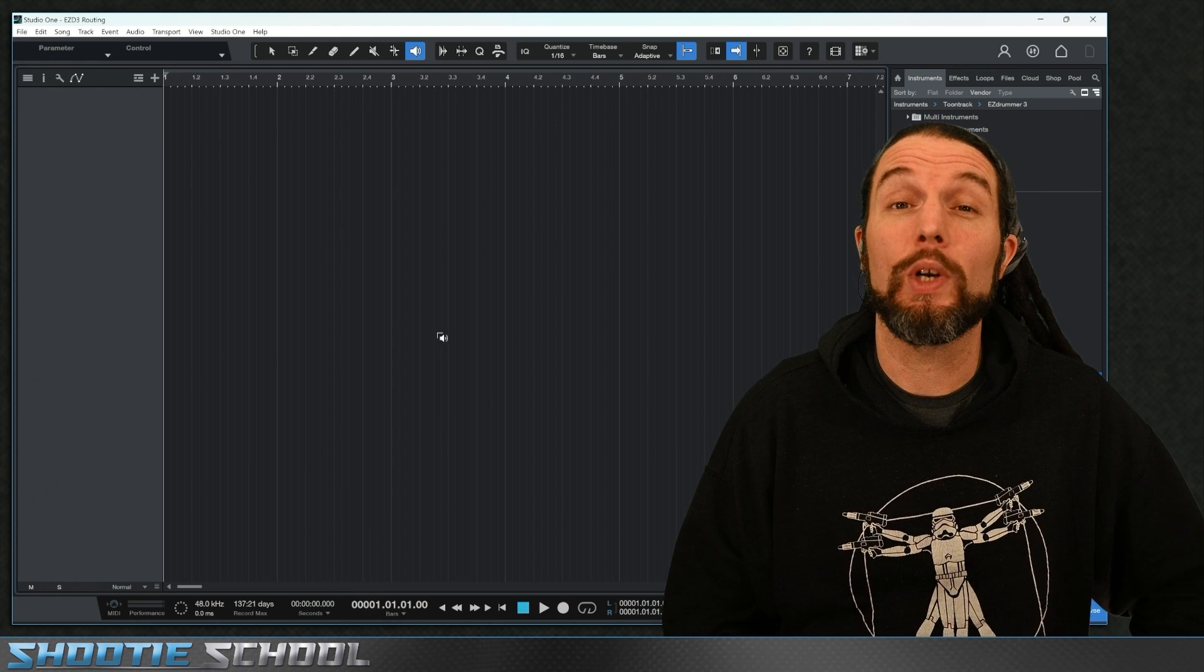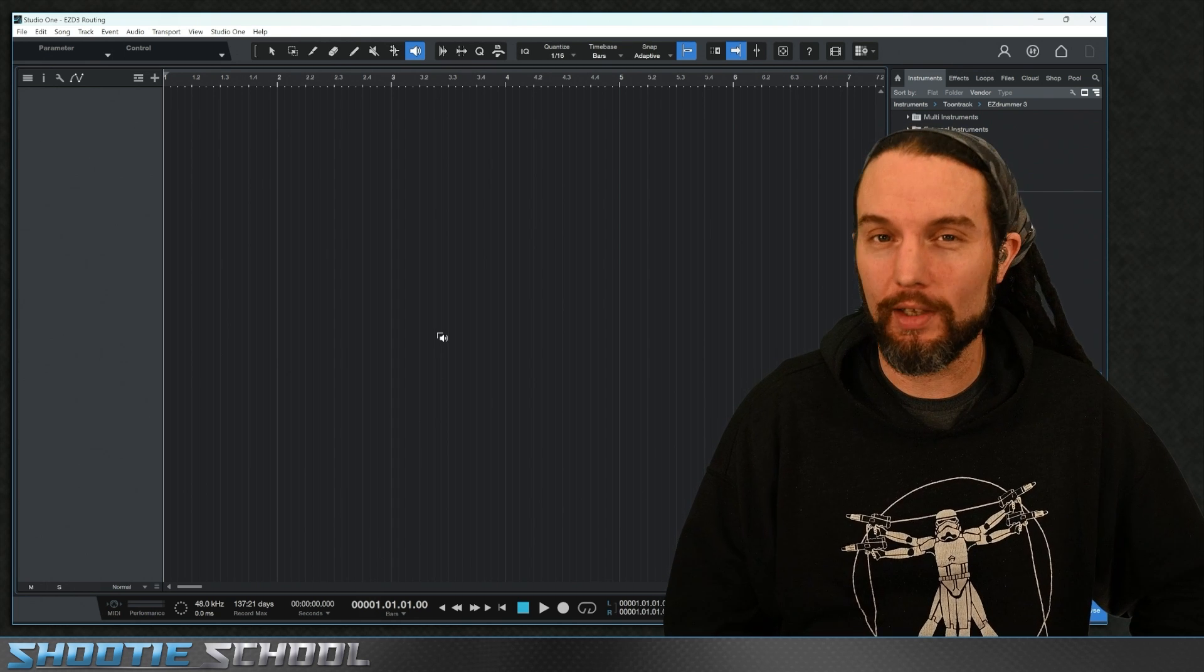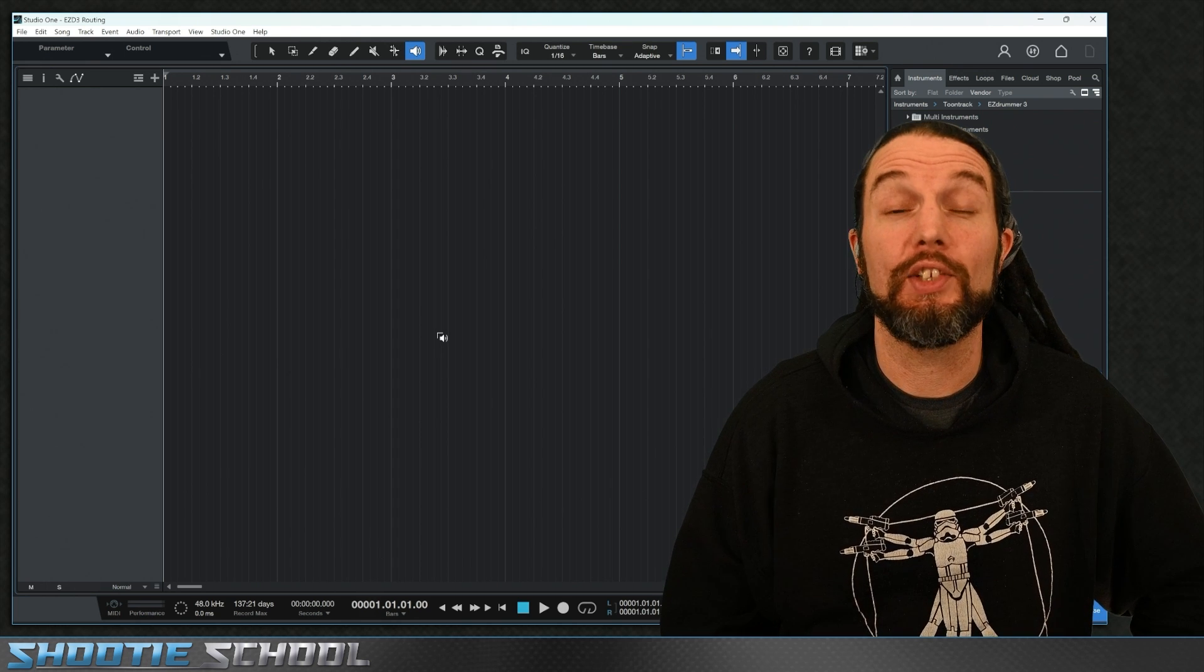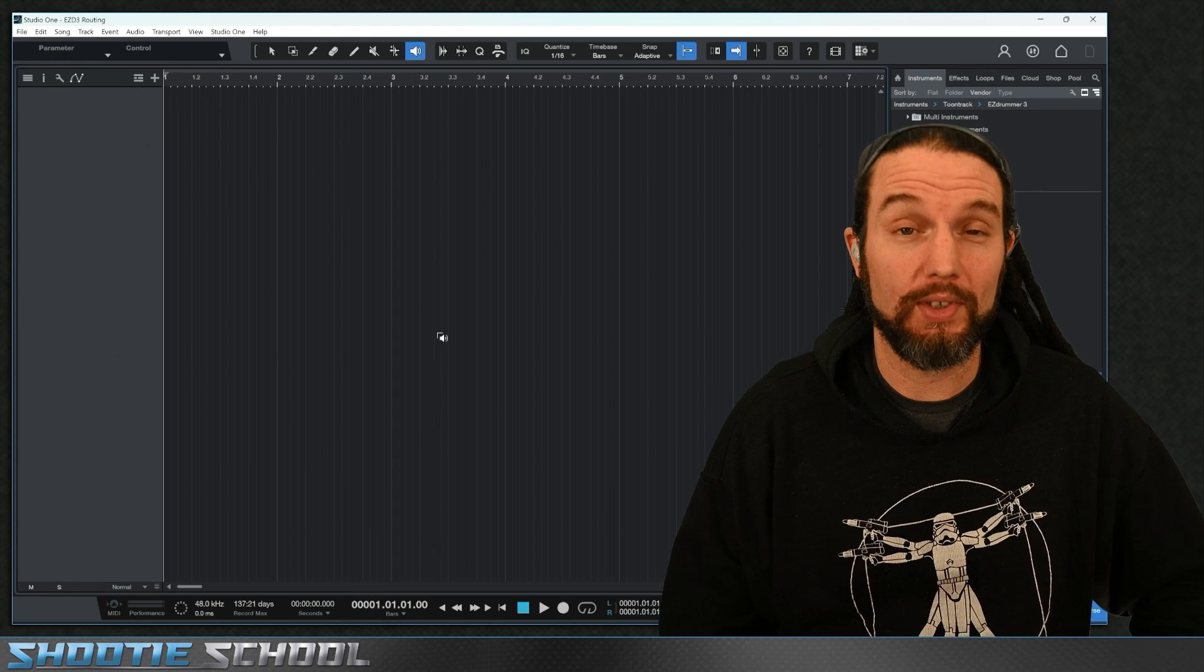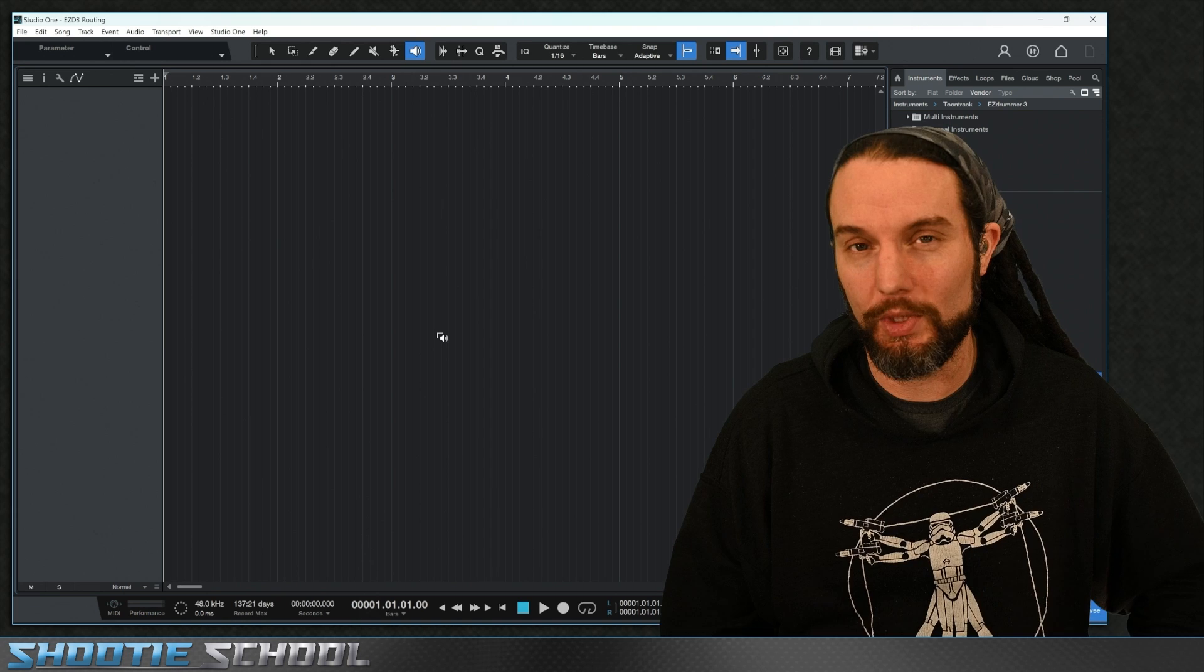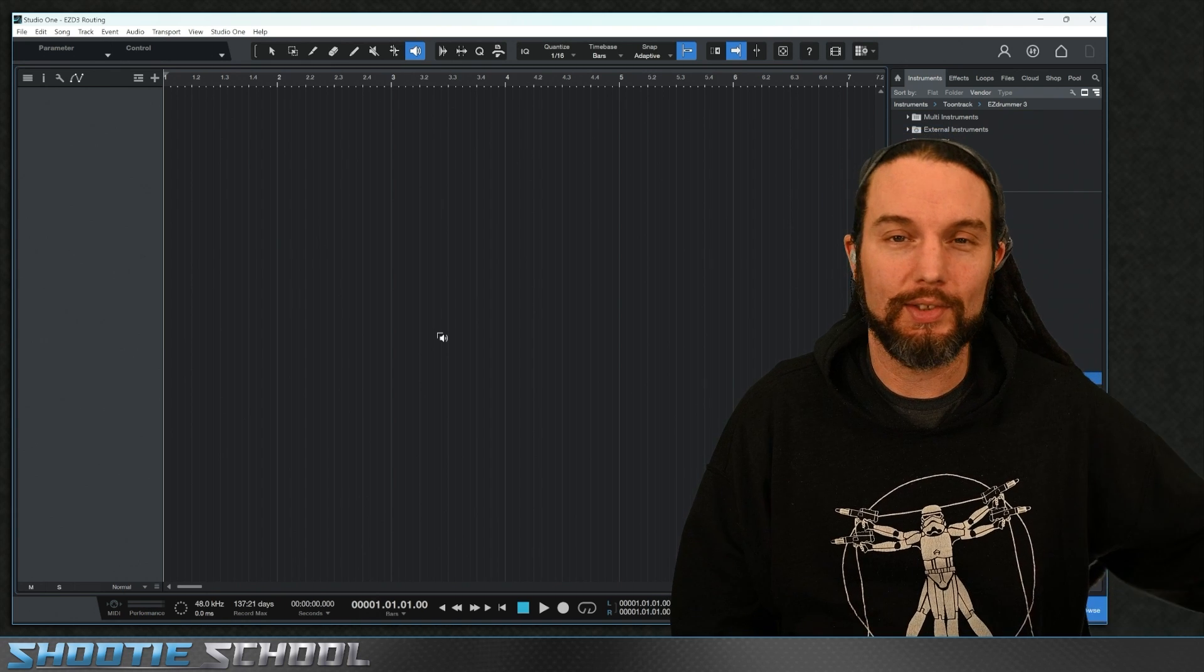I'm Sean from ShootySchool. Today we're going to route out all the channels on EasyDrummer 3's Mixer tab to Studio One. Let's get started.